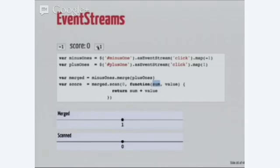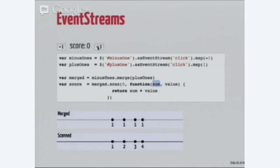If I hit minus one, my merged event stream gets a minus one and the sum of those is minus one. Now if I hit plus one, I get a one on my merged event stream and I add one to my value on the scanned event stream. So, zero, one, two, three, four. So now I've created this event stream of values which represents the score in time.